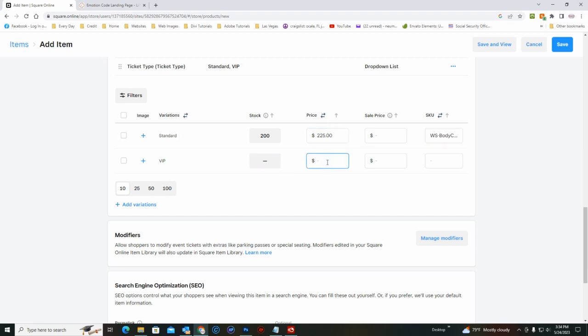And then for the VIP ticket, put in the price. The SKU is WS Body Code 2023 dash VIP.